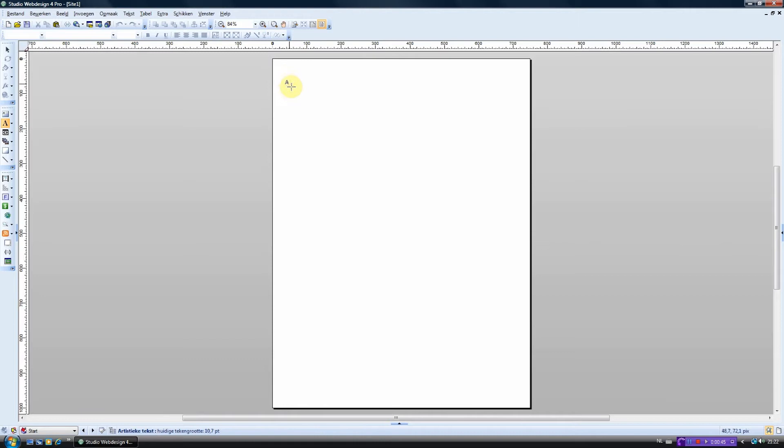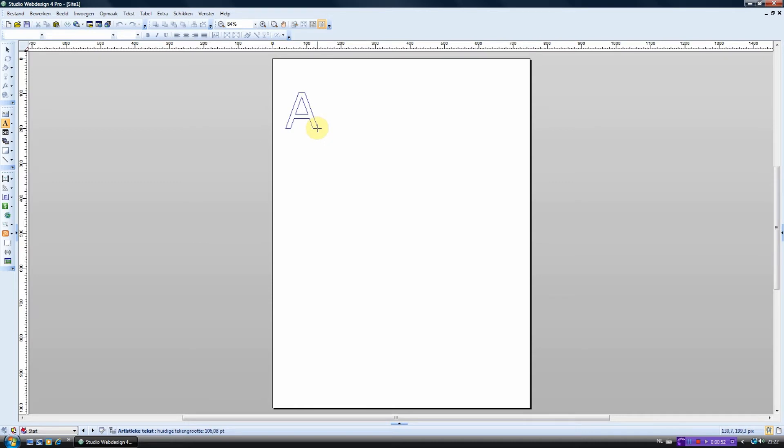Press the left mouse button and hold it. If you now slide with your mouse you can change the size of the text.